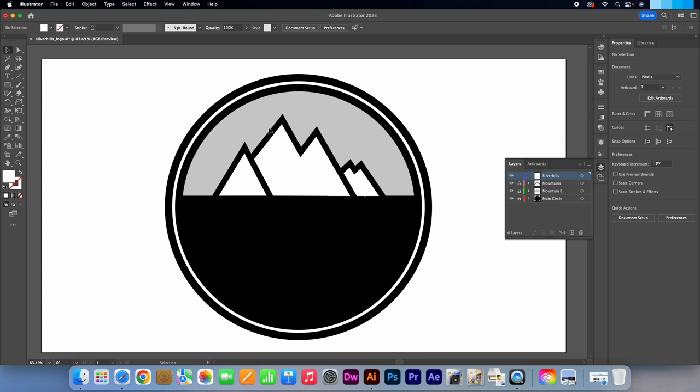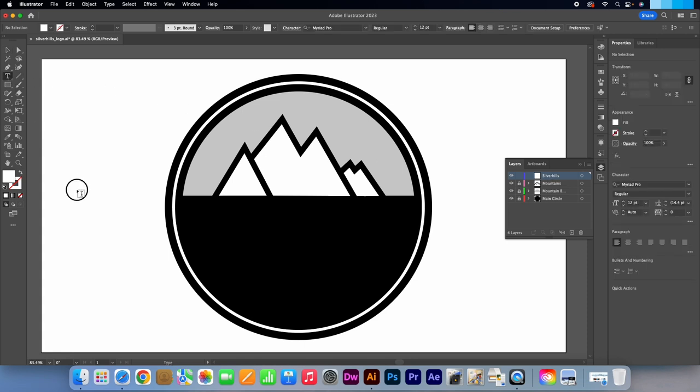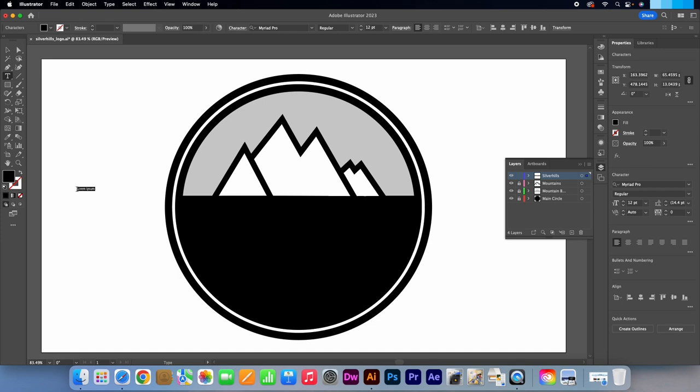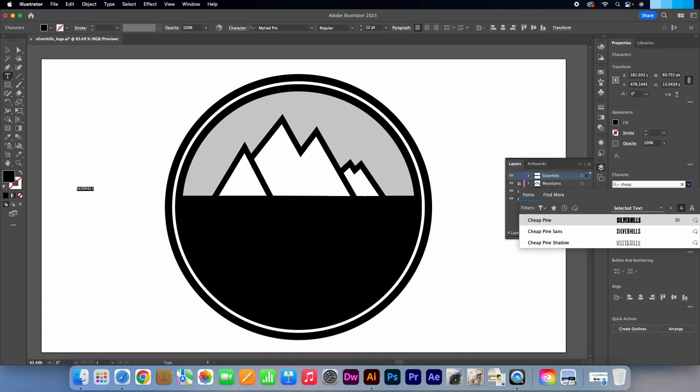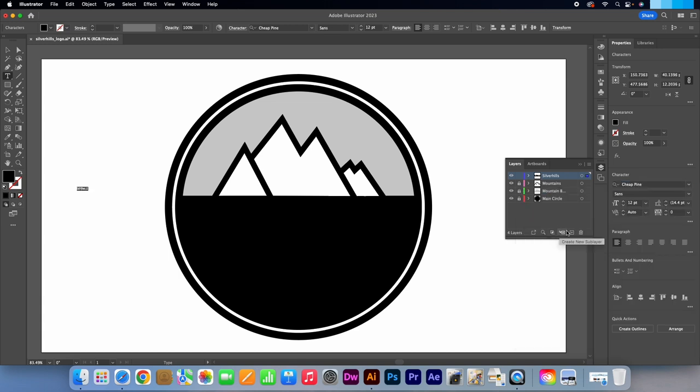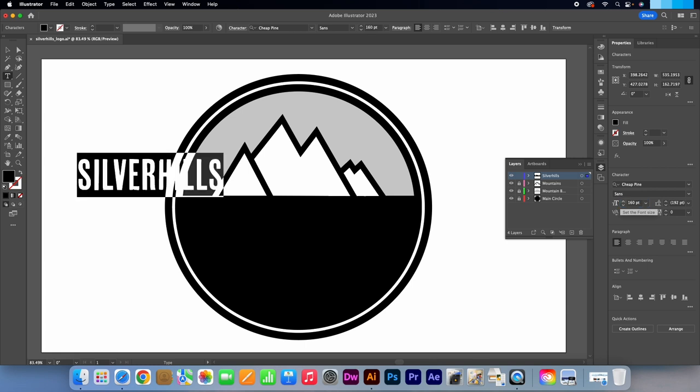Click on the Type tool or press T on your keyboard. I'm just going to click by the side of the logo. Type in Silver Hills in upper case then highlight it. Go to the Character panel. I'm going to select the font Cheap Pine Sands which I downloaded from Adobe Fonts. You can also do this with your Creative Cloud subscription. I'm going to make the type 160 points. I will make the letter spacing 170.